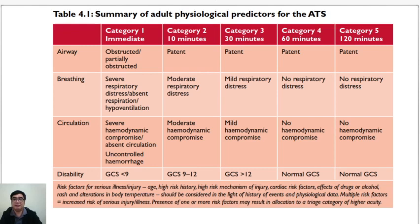In summary, these are adult physiological predictors for the Australasian Triage Scale. The pediatric physiological predictors are somewhat different, but we will post the tables for your reference as well. For category one, the airway is obstructed or partially obstructed. Breathing would be seen as severe respiratory distress, absent respiration, or hypoventilation. Circulation would be demonstrated by severe hemodynamic compromise, absent circulation, or uncontrolled hemorrhage. And disability would be reflected by a Glasgow Coma Score of less than 9. For any of these findings, you would want to consider category one.